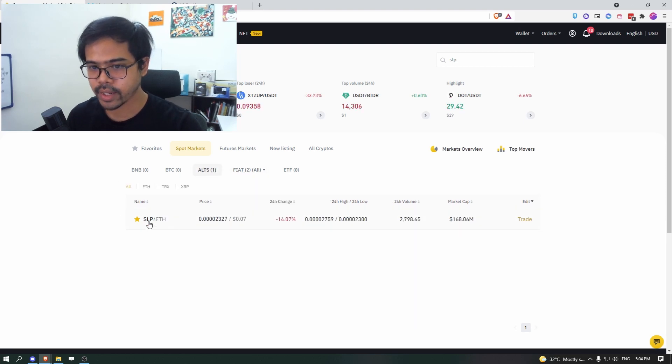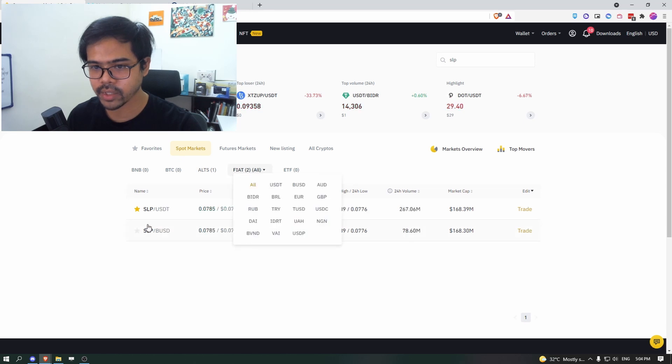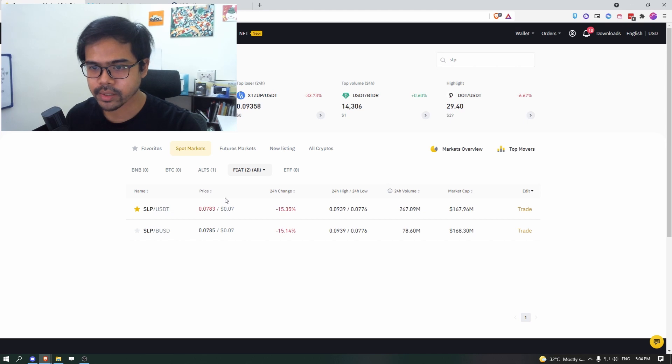So there you only have like three options and altcoins as well as fiat. So under alt, you have SLP and ETH pairing. And under fiat, you have SLP USDT and SLP BUSDT.